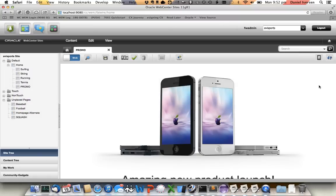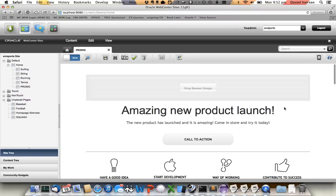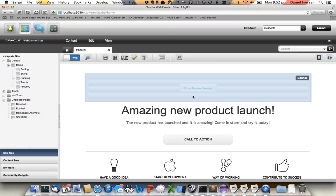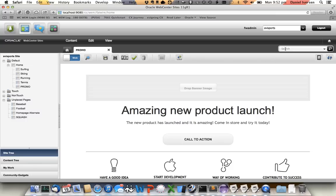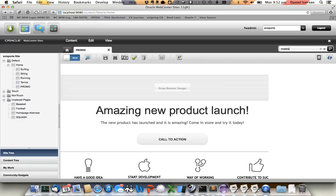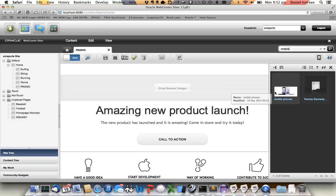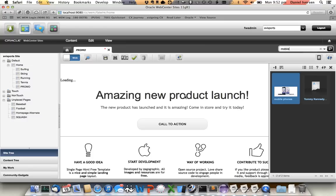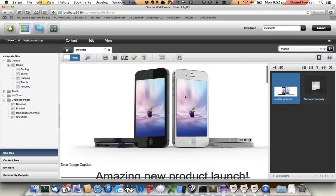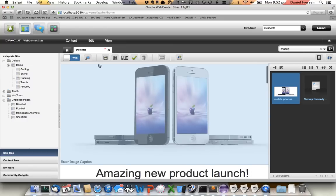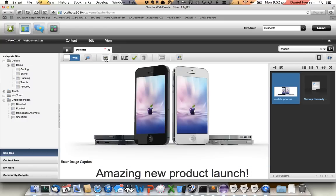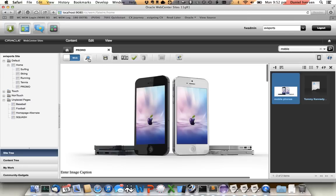So what we'll find is that there's now an area here where we can drop in new images. So in my case I search for mobile. Here we go, happened to have a previous image. And Bob's your uncle. We save it off. Done.